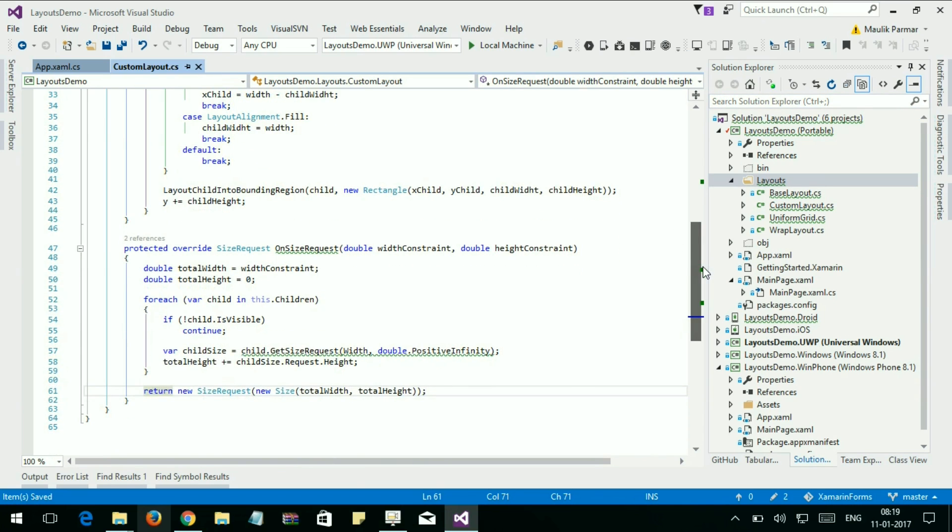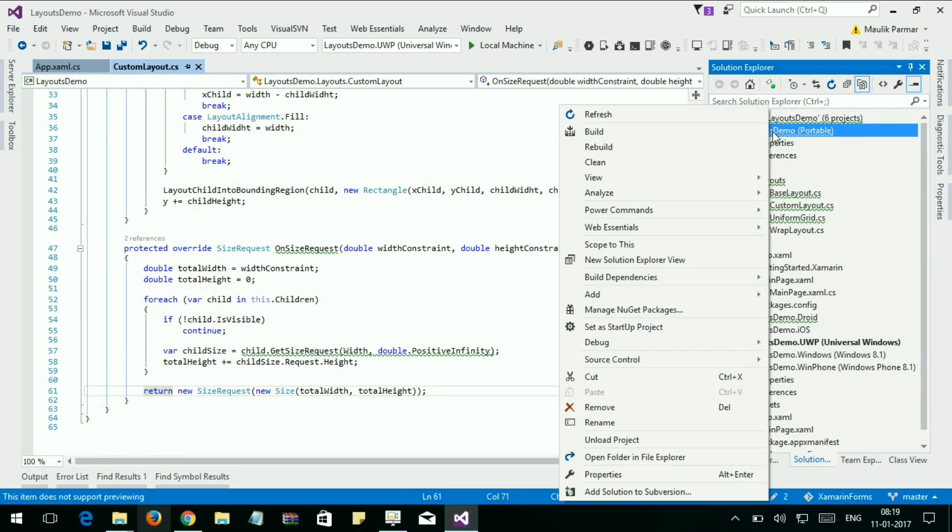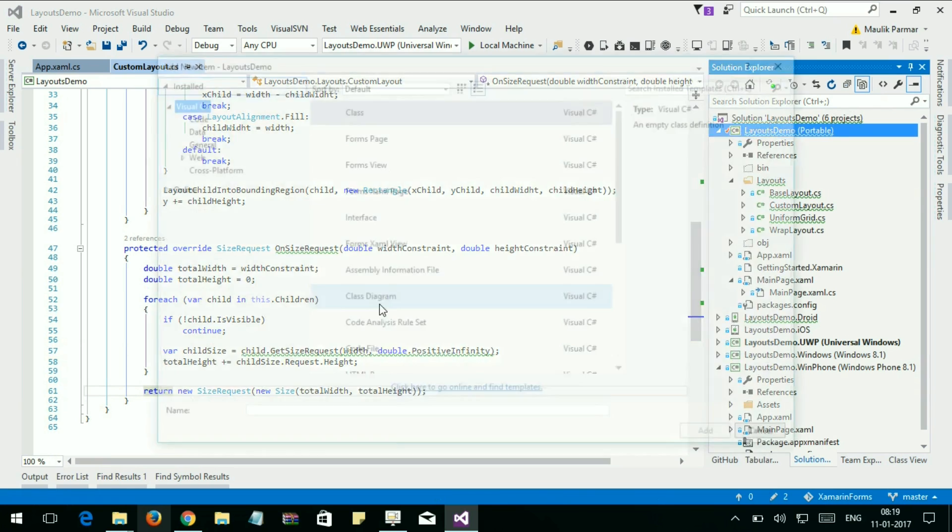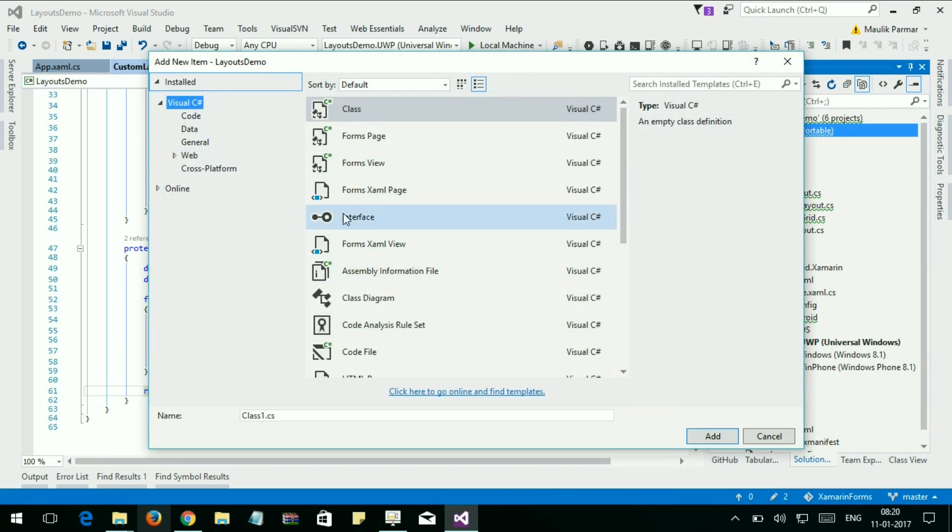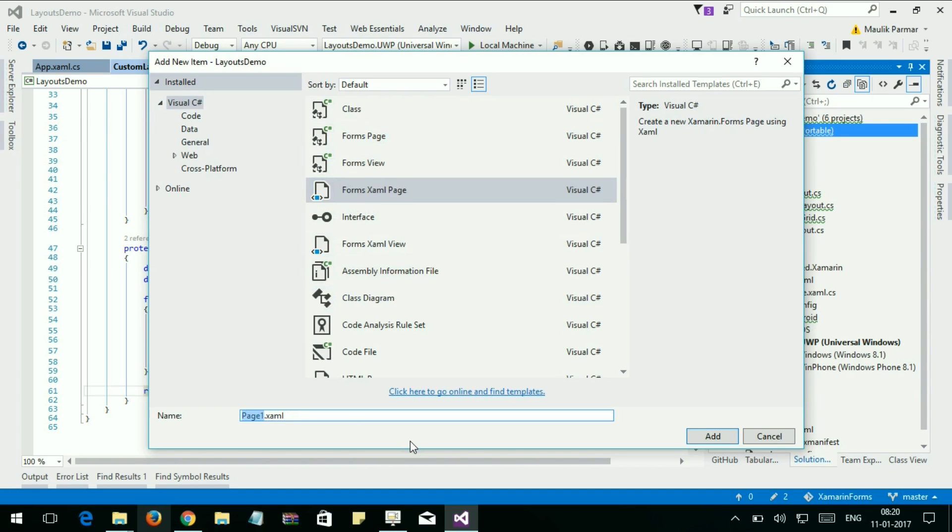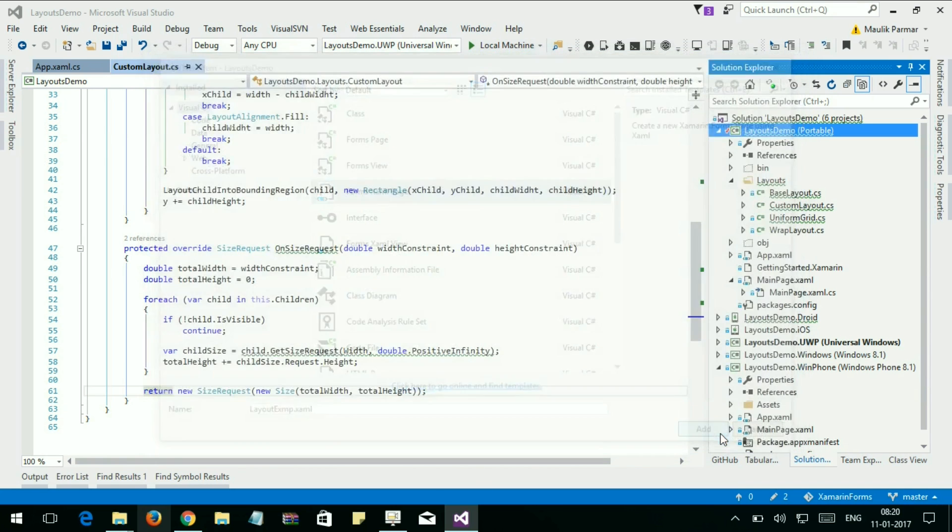Now that is done, let's create a new page. Add new item, layout example page, add.